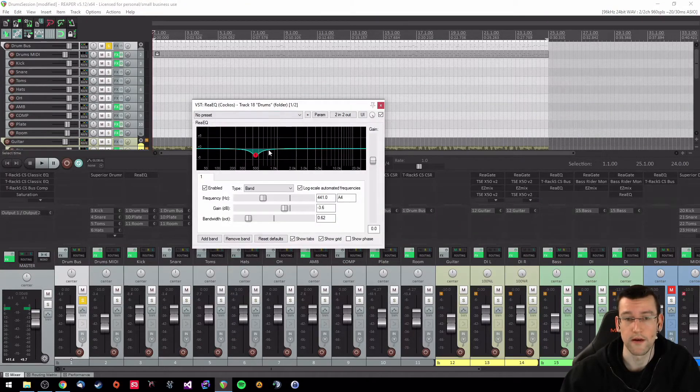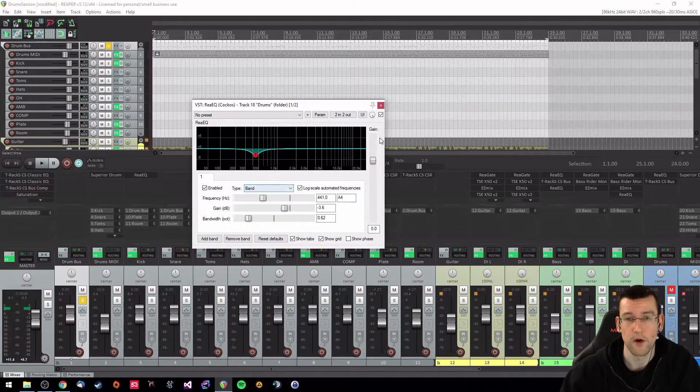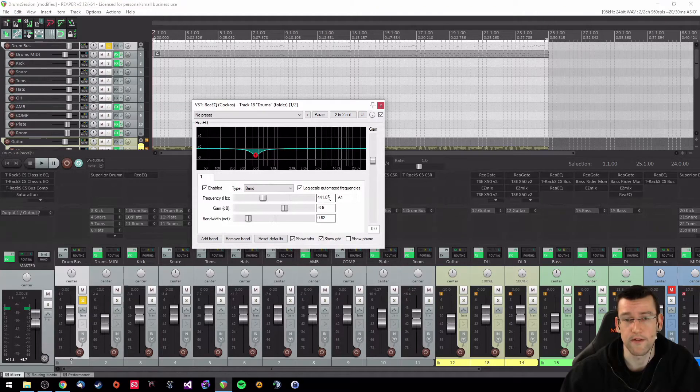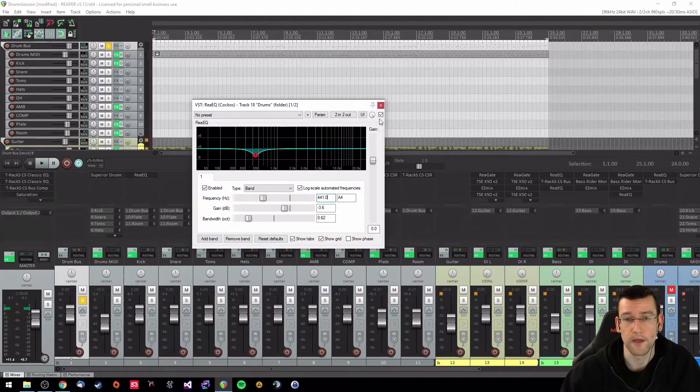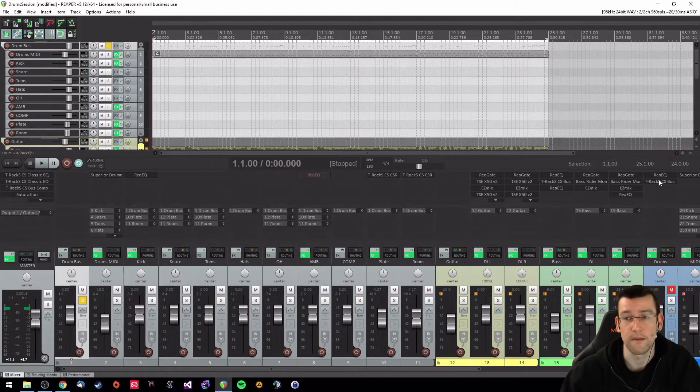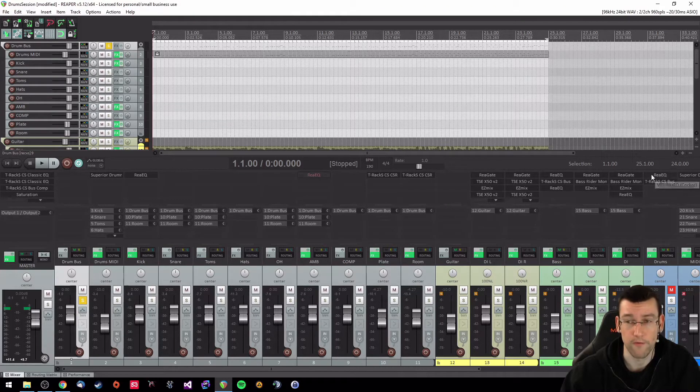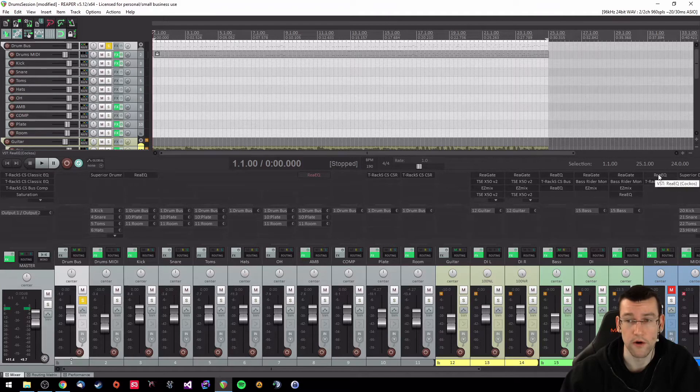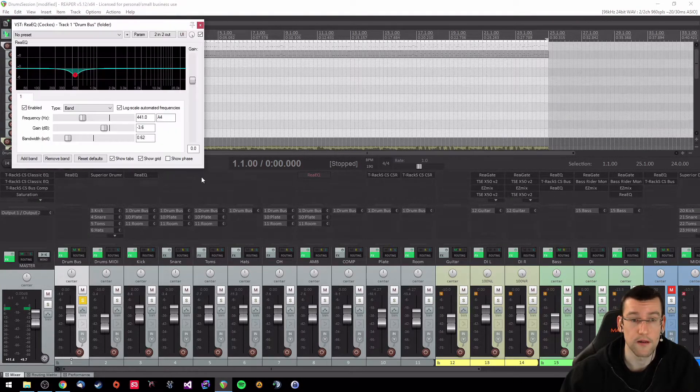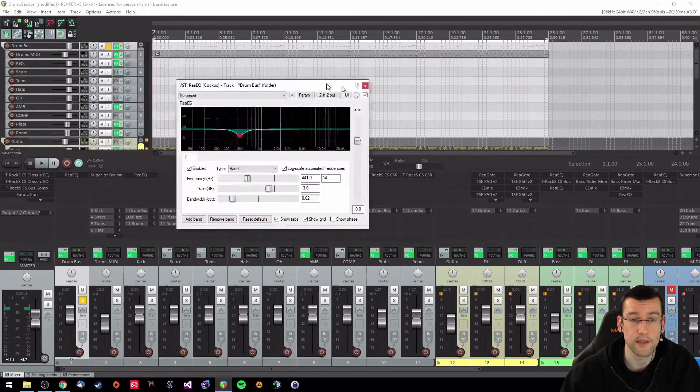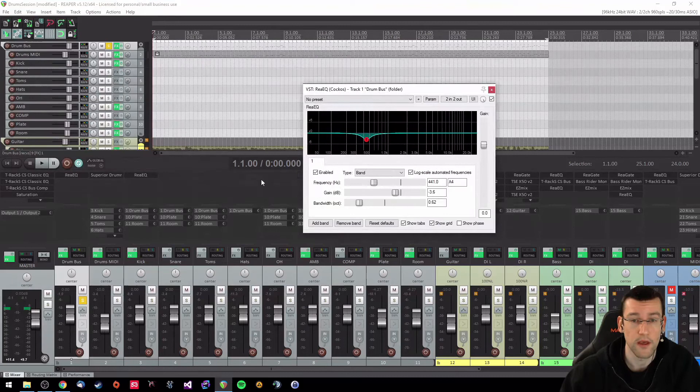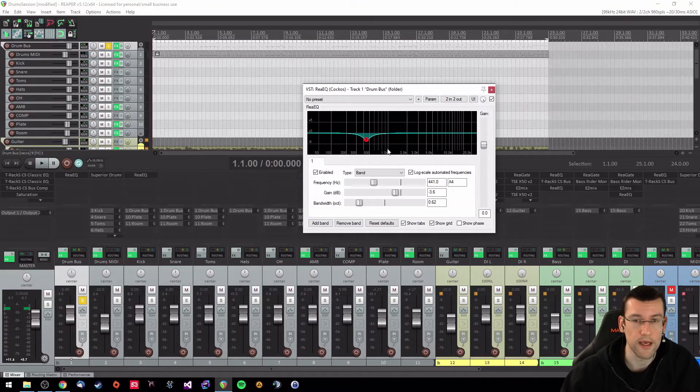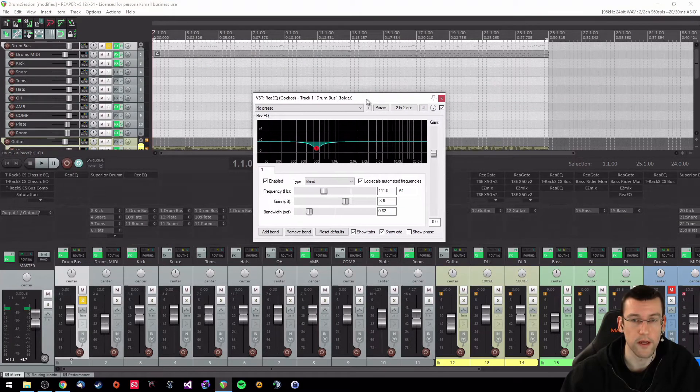What I did here, so on my previous mix I decided that the drum kit sounds a little bit boxy around the 440 hertz region. Let's add in this EQ and just recap real quick what I did here.